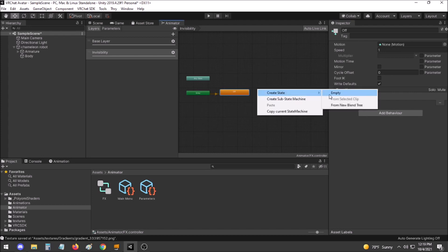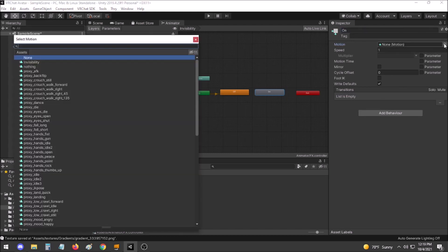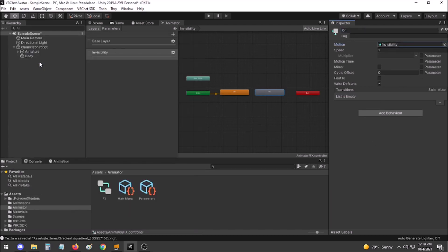Create a new animator state called On. Here we will set the motion to the invisibility animation.